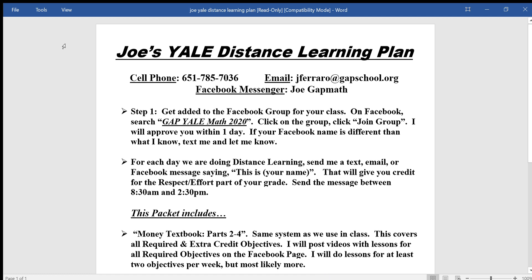Well, hello there Yale students — it's been a while. I'll be looking forward to communicating through Facebook more and things like that. What I want to do with this video is just explain what's expected this quarter and show you how I will be presenting lessons. It'll be on a video like this.